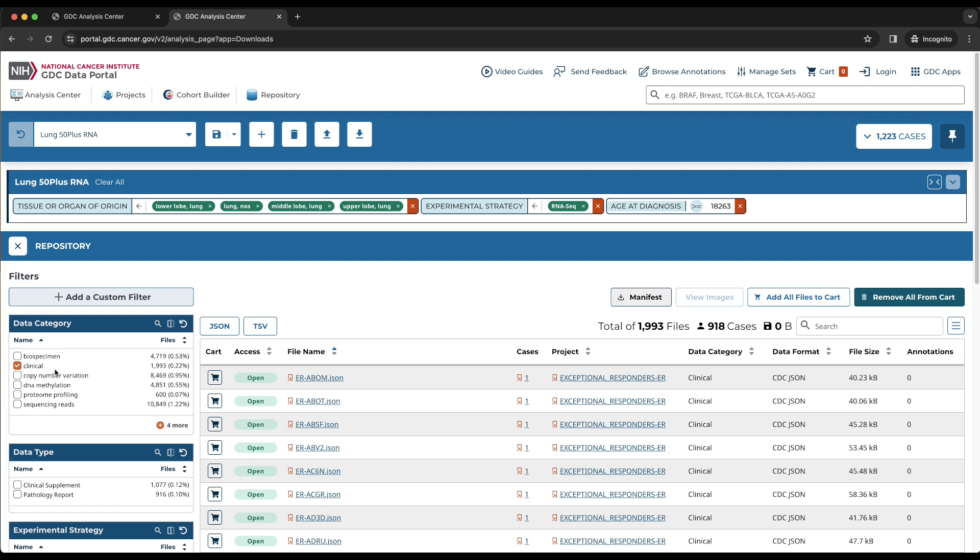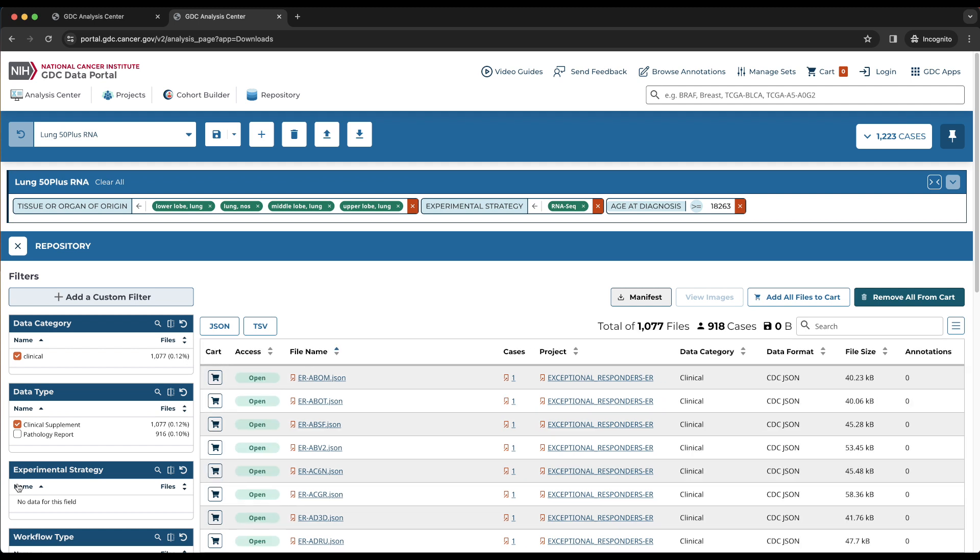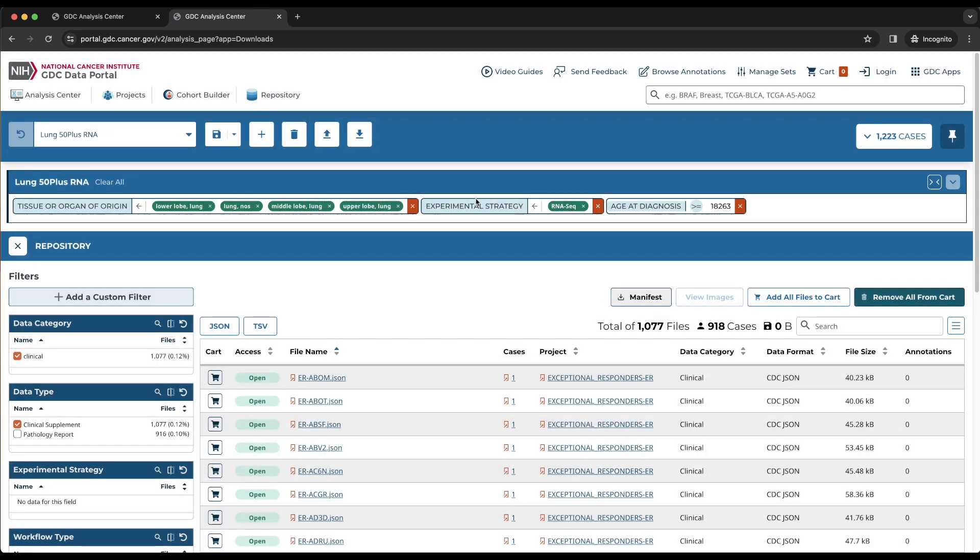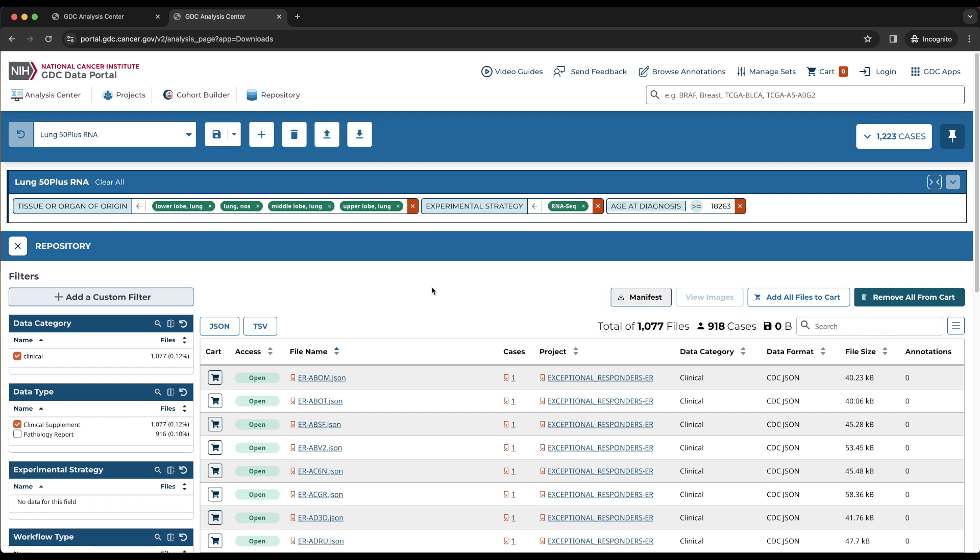See how the rest of the cards update in real time as filters are applied. To filter further, we will click on clinical supplement under data type. The fields that do not appear by default can be added using the Add a Custom Filter button at the top of the portal. This concludes the first filtering step, and a manifest for the resulting 1,077 files can be downloaded by choosing the Manifest button above the table. This can be used to download these files with the GDC data transfer tool. The filters can be reset by choosing the circular arrow buttons.